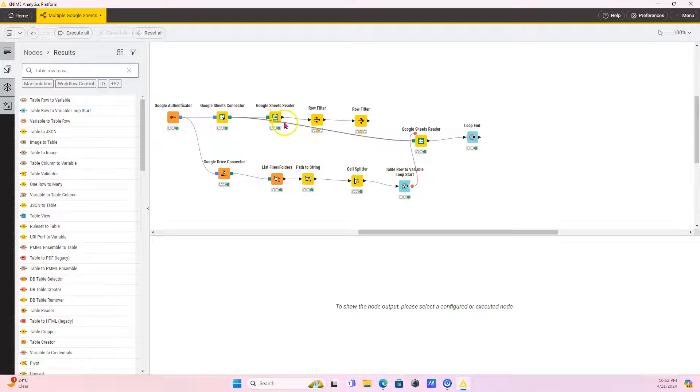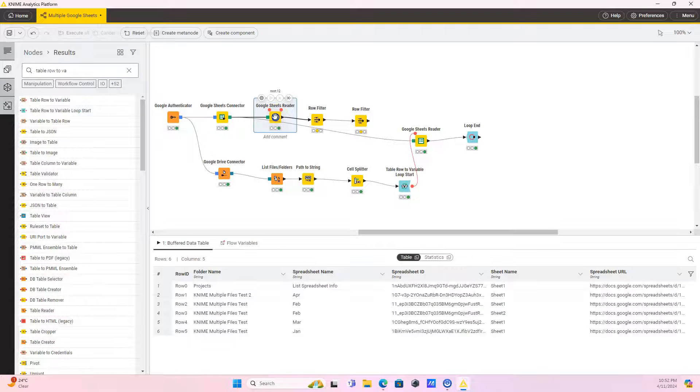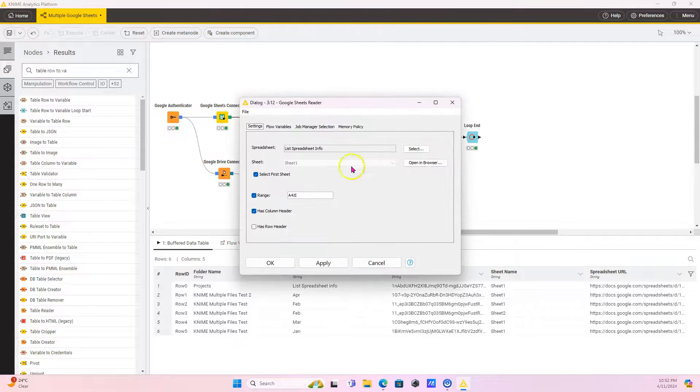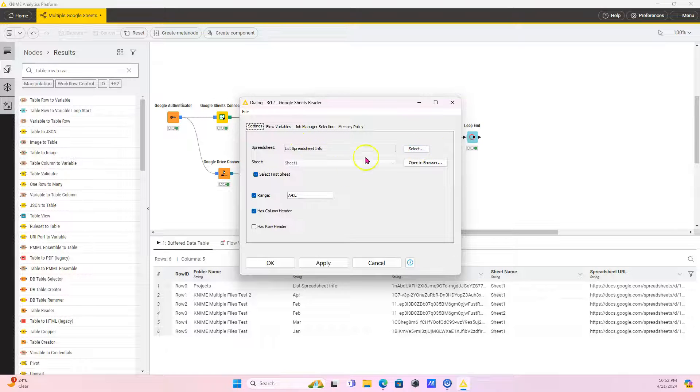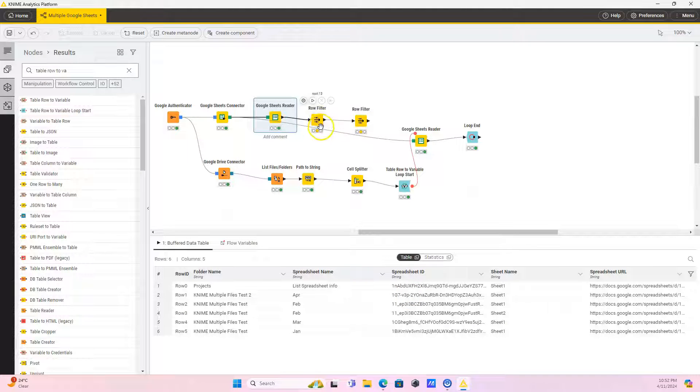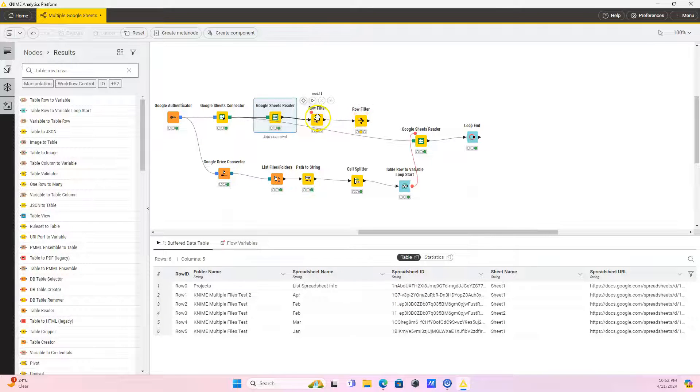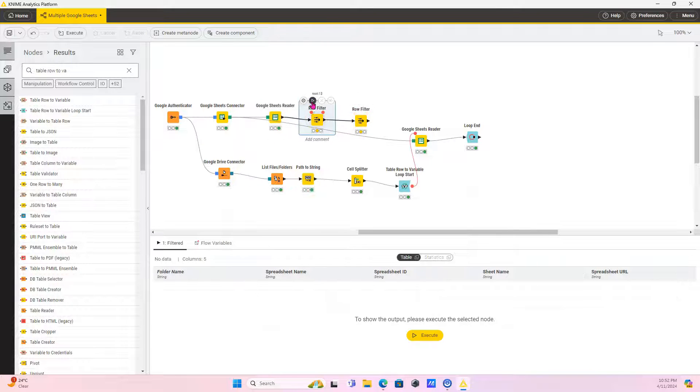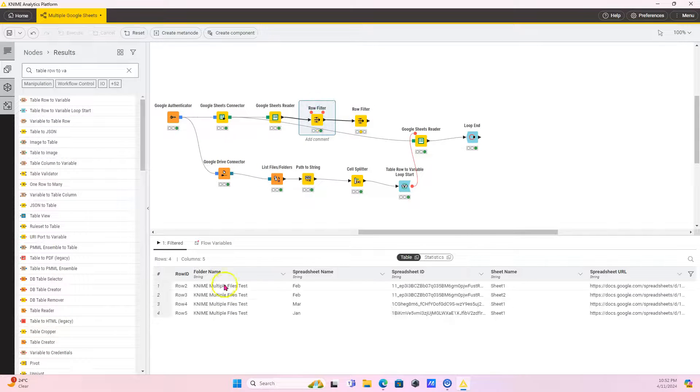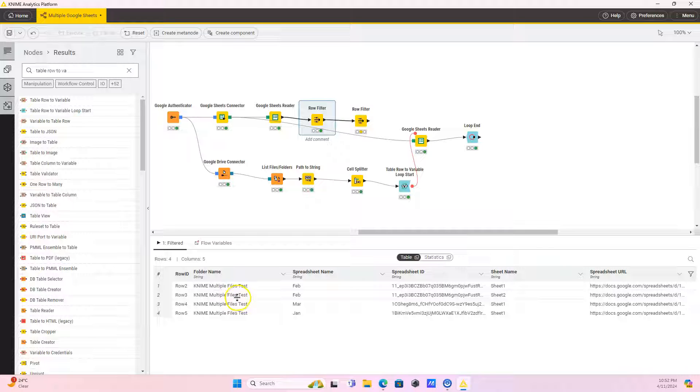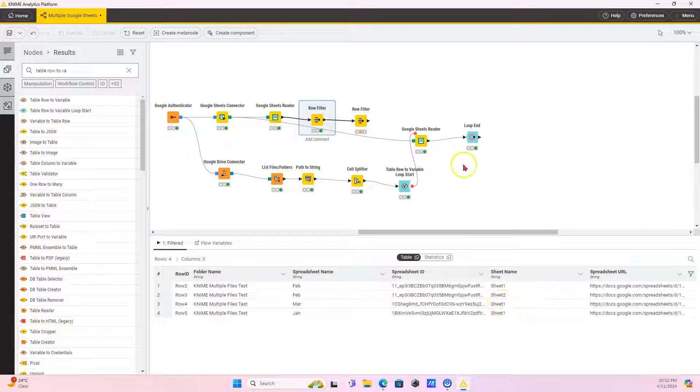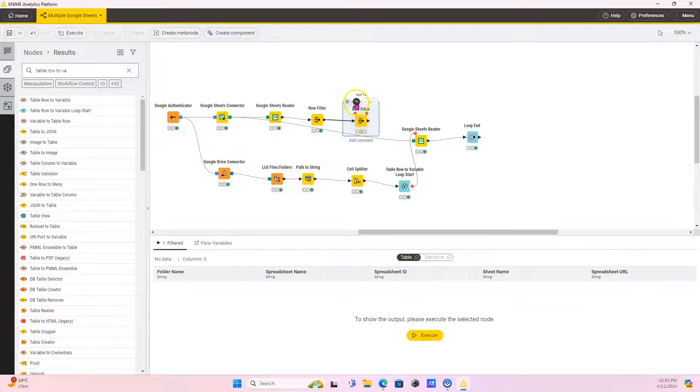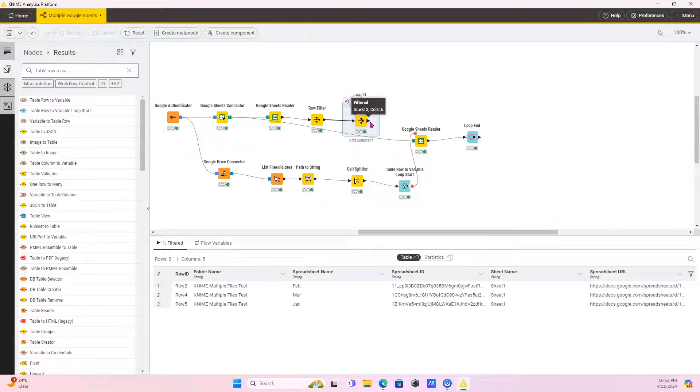Okay, so that's what I did here pretty much. Google Sheets Reader, I have selected this sheet and you just click on select, select the spreadsheet you want to have. So select that. And then I'm doing a row filter to get rid of anything that is not in my KNIME multiple test folder. And I only want sheet one, but you can get multiple sheets as well if you want to, but I only want sheet one.